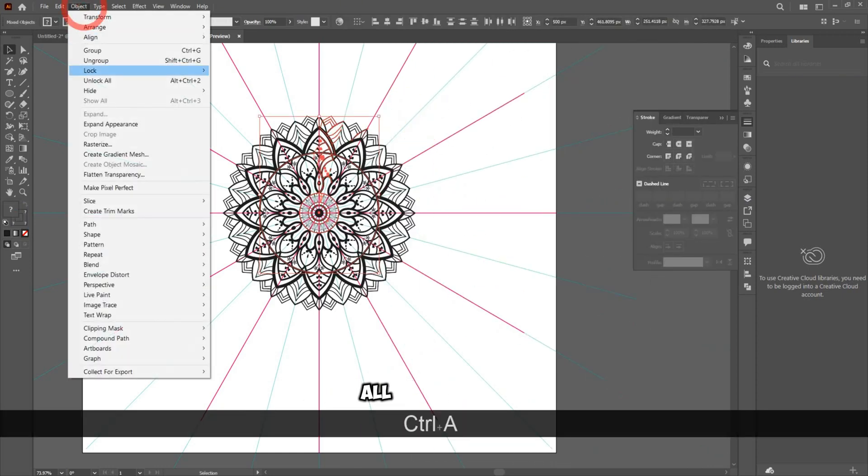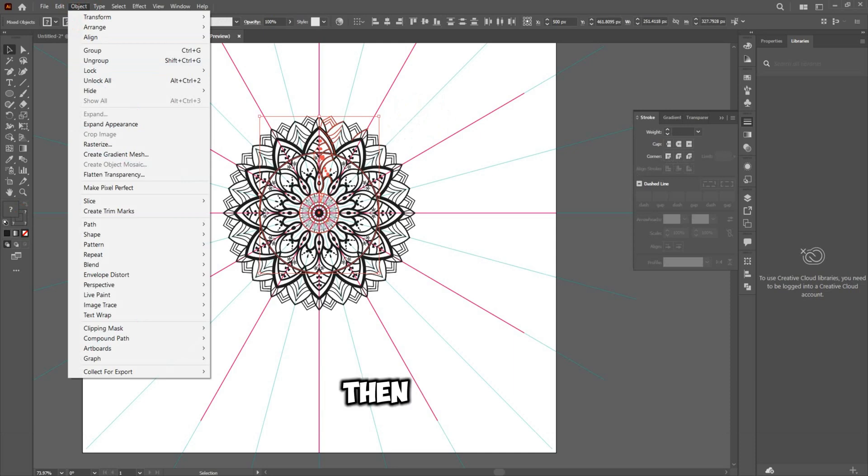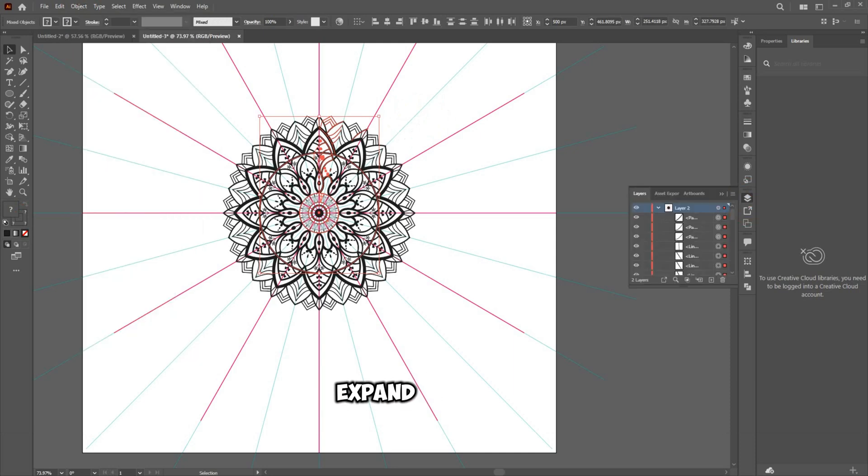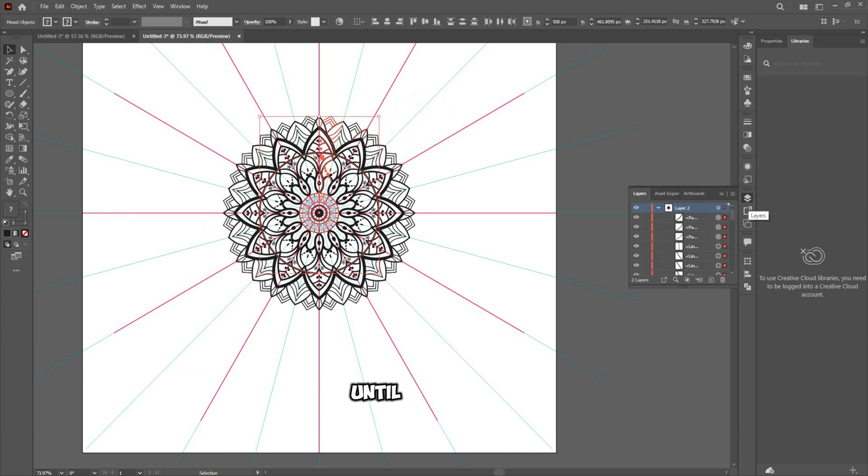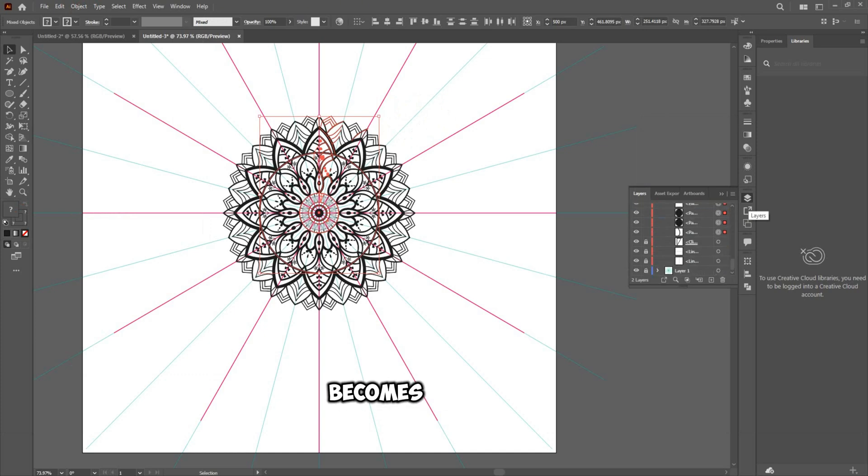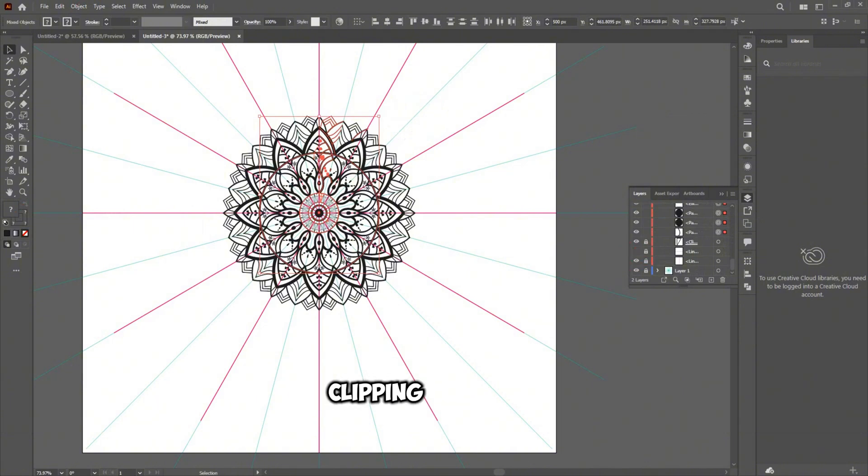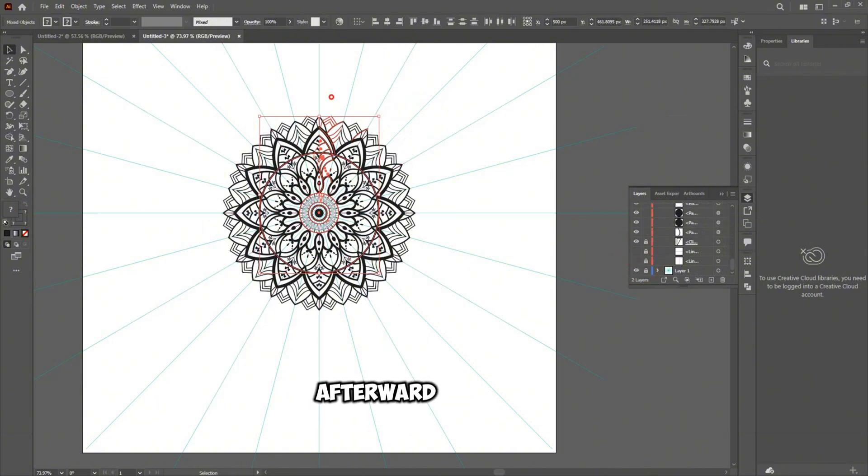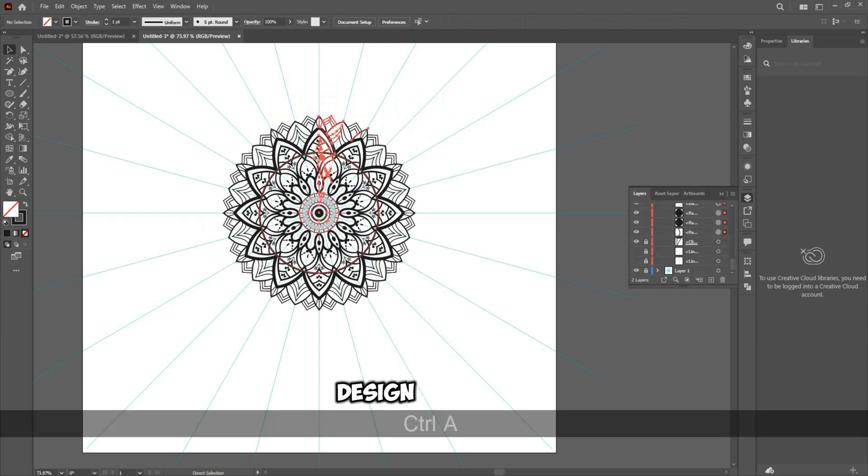Select all the design elements. Then navigate to Object > Expand Appearance. Keep expanding the design until the Ungroup option becomes available. This process will hide the clipping paths in the Layers panel. Afterward, expand the design again.